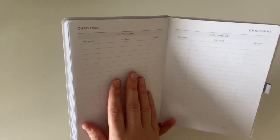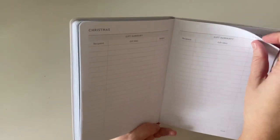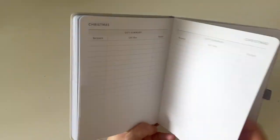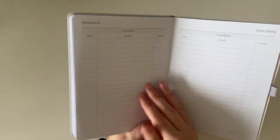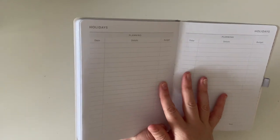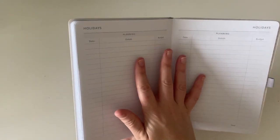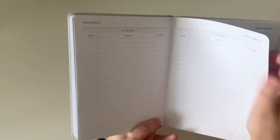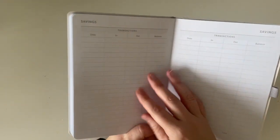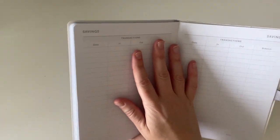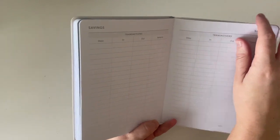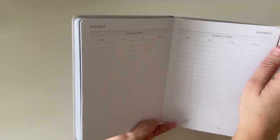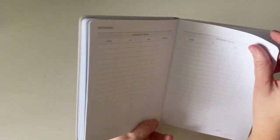Then there are a couple of pages for any holidays that you might be planning. And then there is a savings tracker as well. So those are those two sheets. And then at the very end,